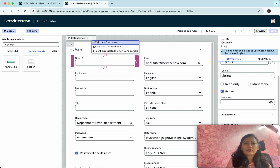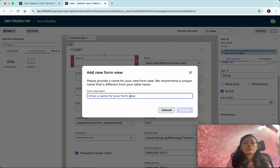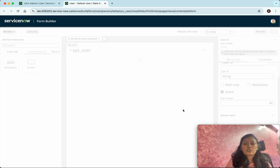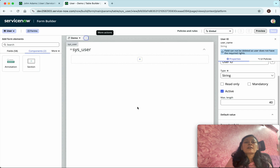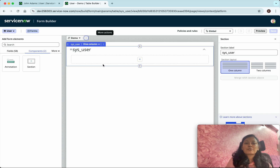Now we are going to create a new view. Click 'More Actions' and click 'Add New Form View'. I'm going to create a new form view and call it 'demo', then click 'Create'. The form view is now empty, so we are going to add fields to it.